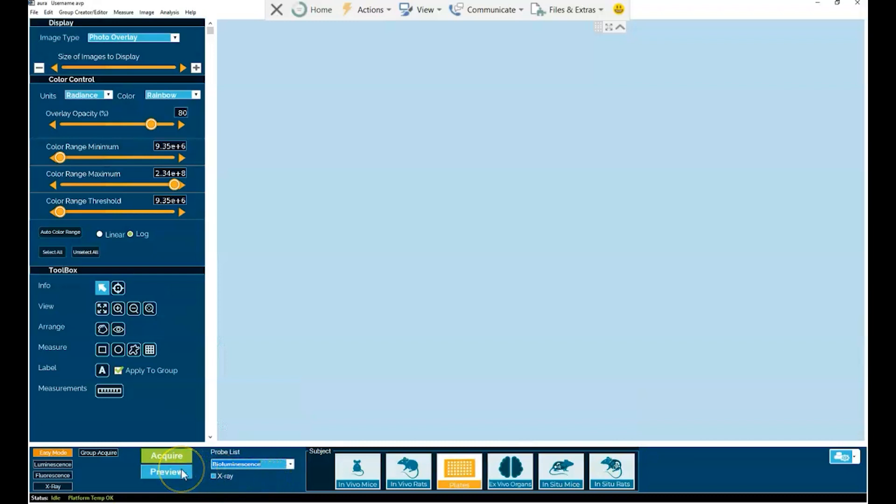It's as easy as that. One, two, and three. And now, you don't need to optimize camera imaging parameters such as exposure time, f-stop, bending, or object height. This is all done automatically through easy mode.